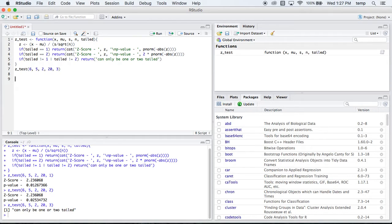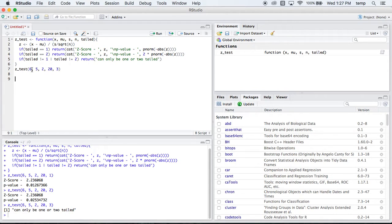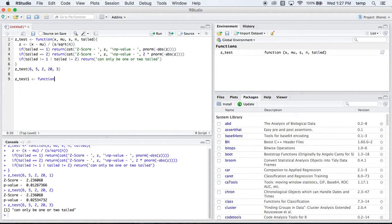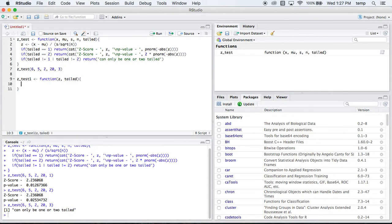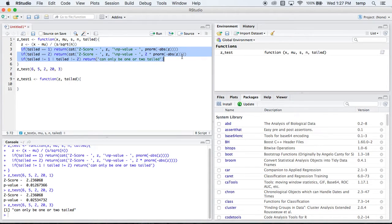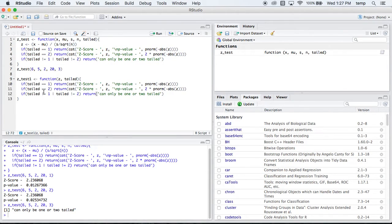But maybe you already have the z-score. You don't want to put all this extra stuff up here and find the z-score yourself. So let's make a new function. It's called ztest1. And this is a function. And now our parameters, all we're going to need is our z-score and whether or not it's one or two-tailed. And then we can pretty much take all this stuff down. I mean, this is more or less going to be it.